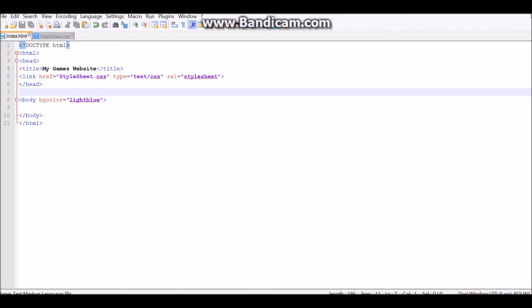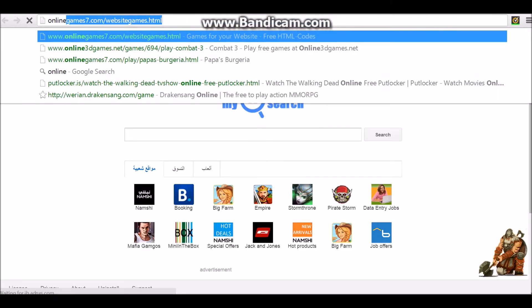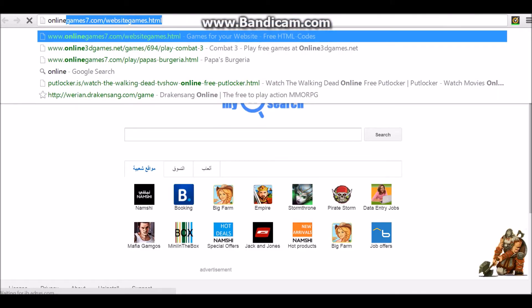So, first thing you're going to want to do is find a game or something you want to put, and the way I do that is just open Google Chrome or internet browser, and go to OnlineGame7.com